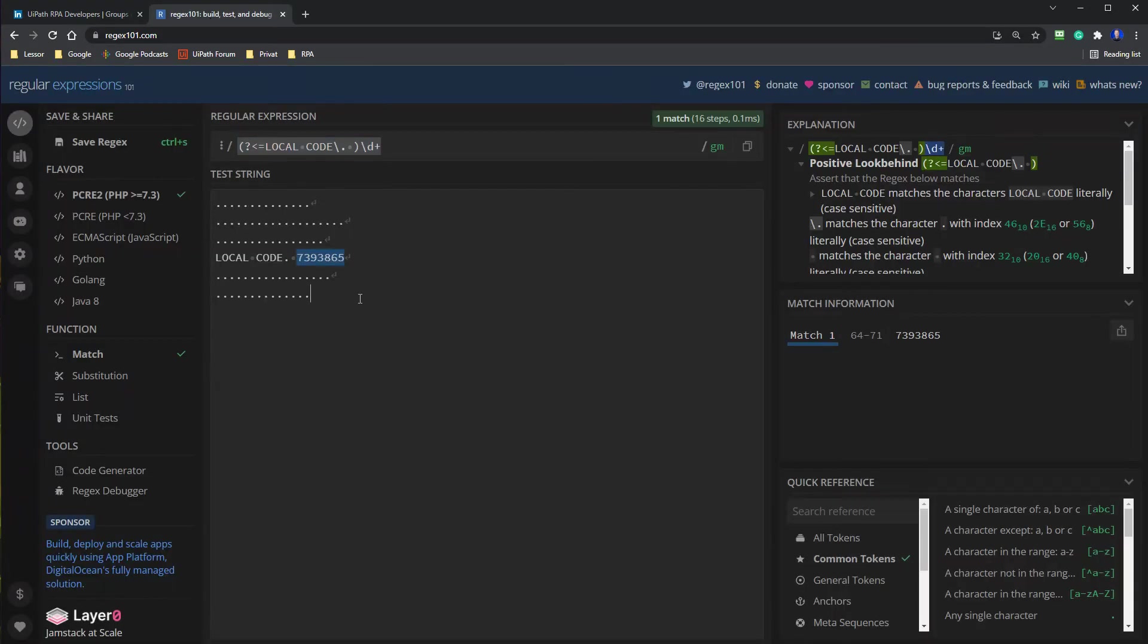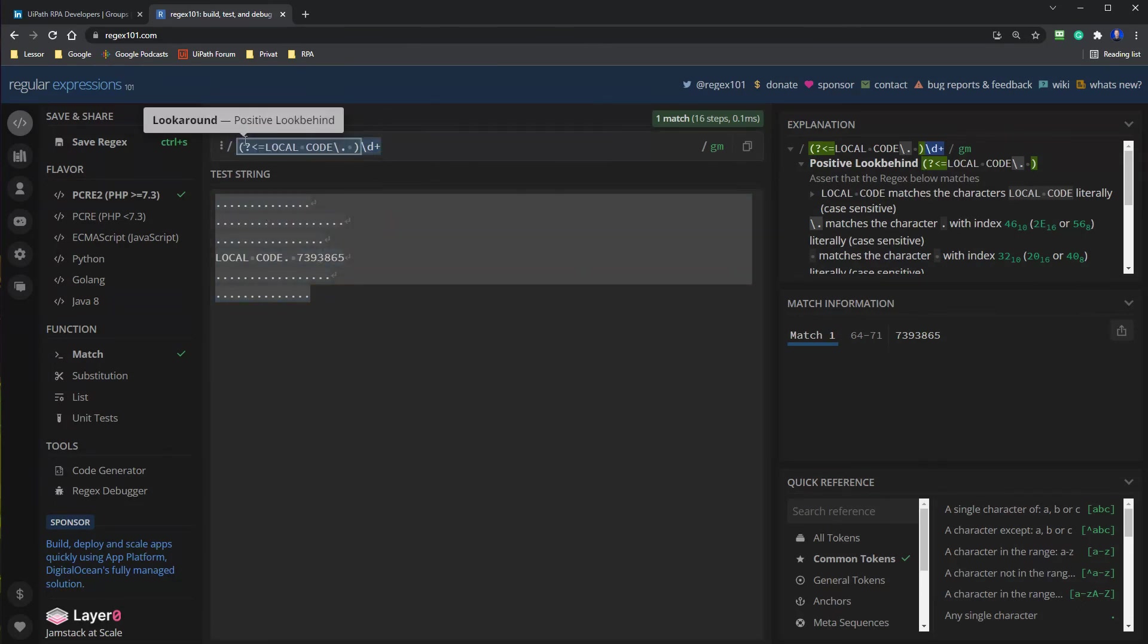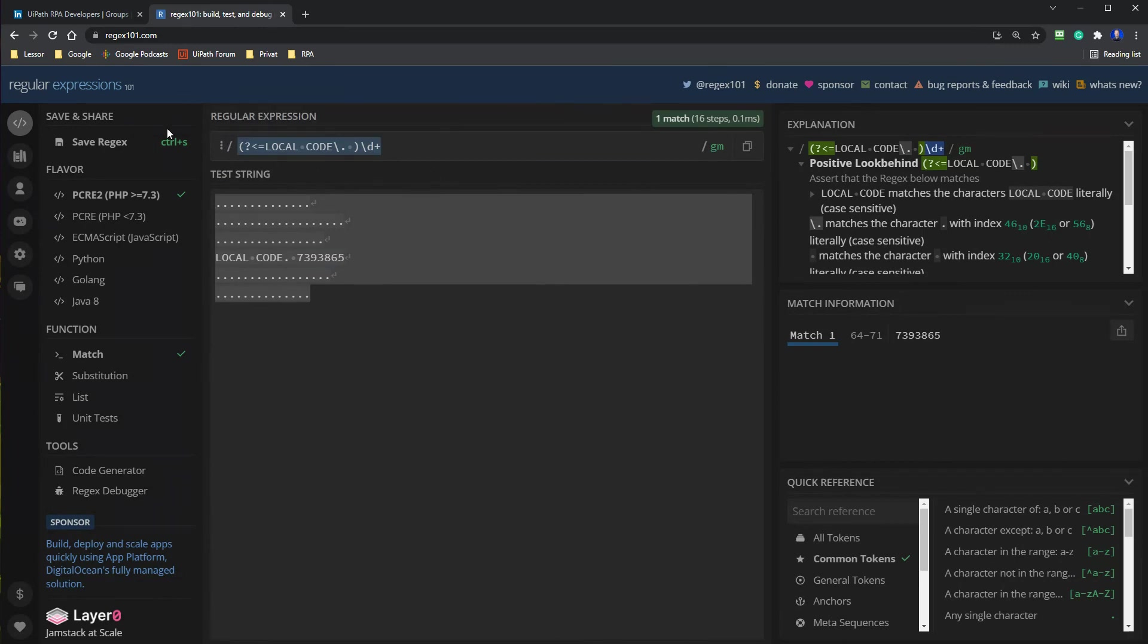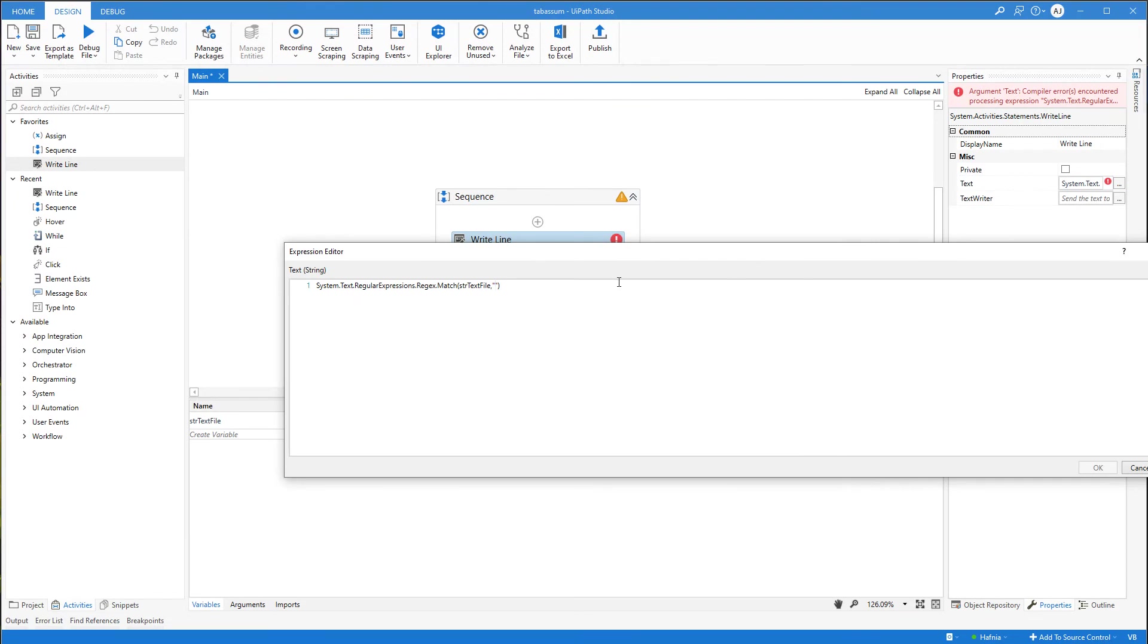And if you want to know anything about that, then just follow me on LinkedIn. The link is in the description as well. So here I have the pattern up here. I will take this code here. The regex code. And go back to UiPath. And then I'll paste it in here.